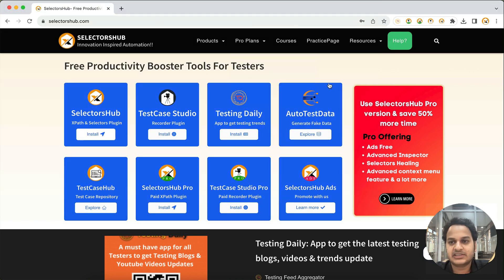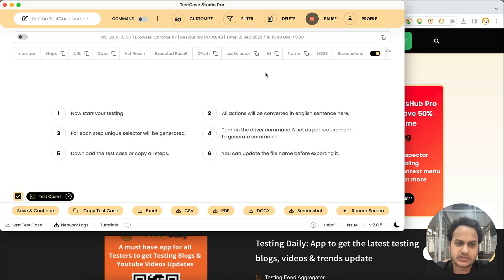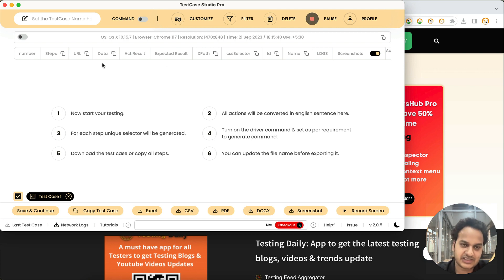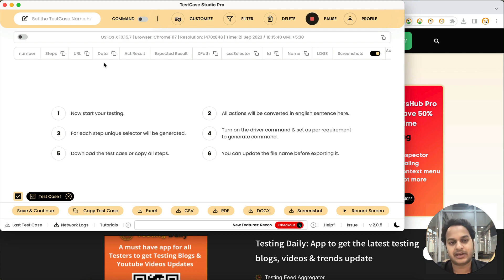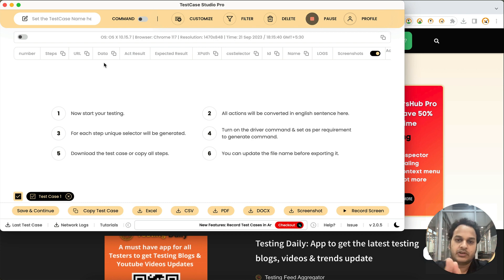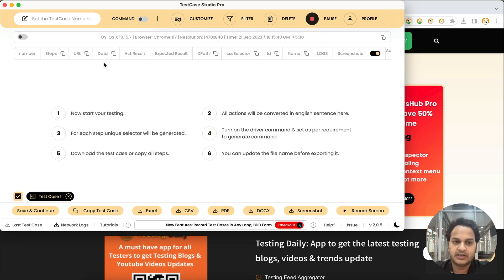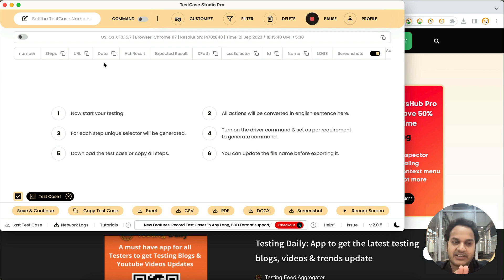But what is this in Pro version now? It is exactly the same as what is there in the free version. It is basically going to have all the data which you are going to use. Let's say you are entering some values in a field, you are using some URL, so that will come here inside this data column.